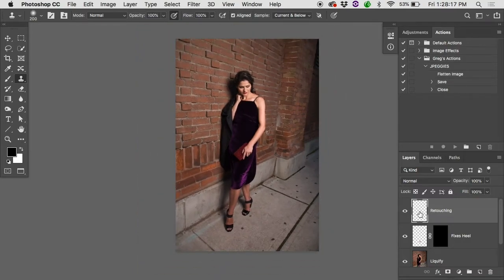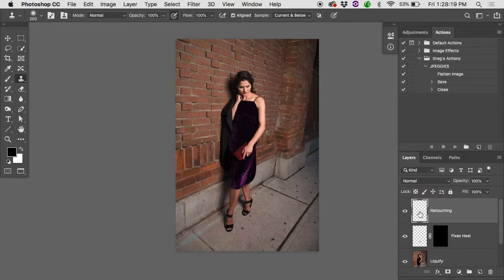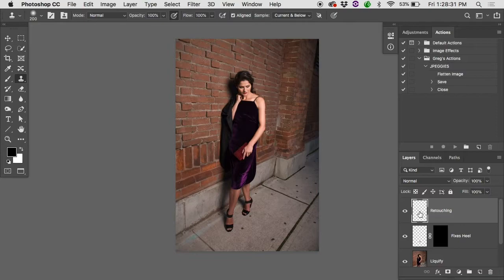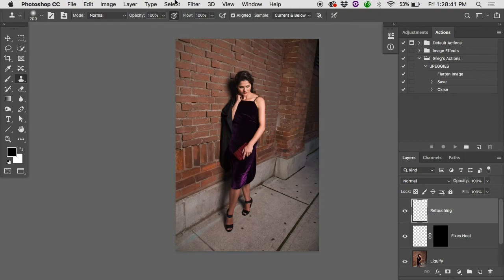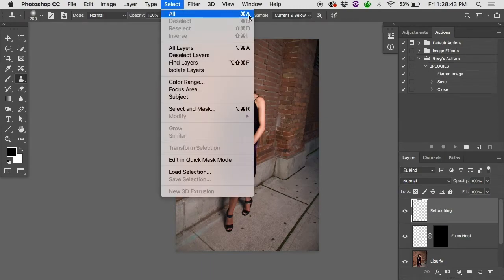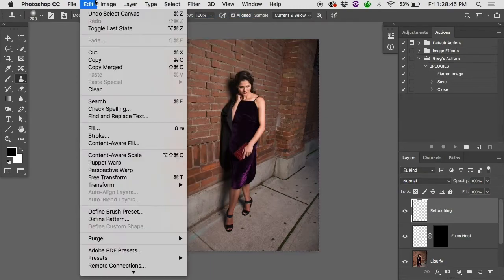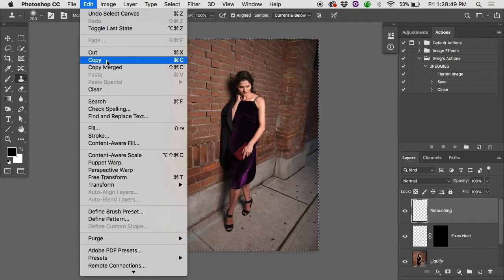Well the answer is a merged copy of all of them. Sometimes when you're retouching you got to do something that is going to affect the entire image and it's going to have to affect all of these layers down below. In this case we got to make a merge copy of everything. We could go select all which would select all the pixels in the image or the keyboard shortcut would be command A.